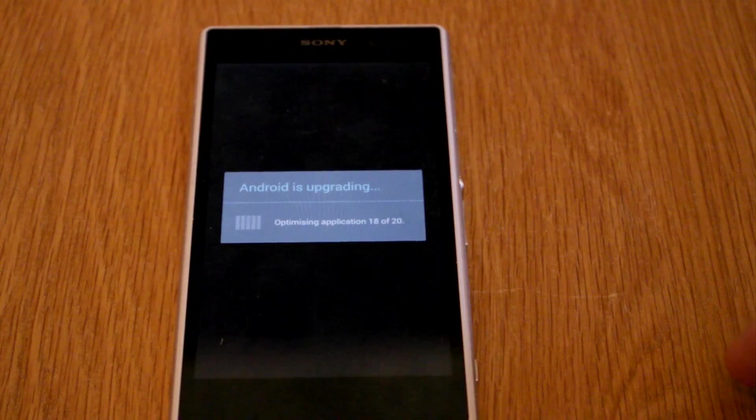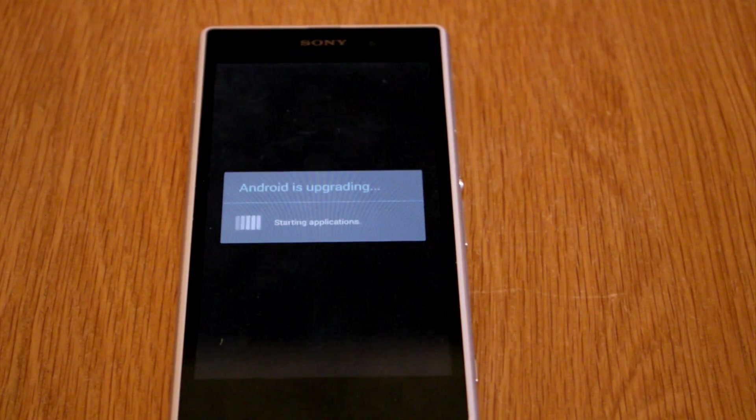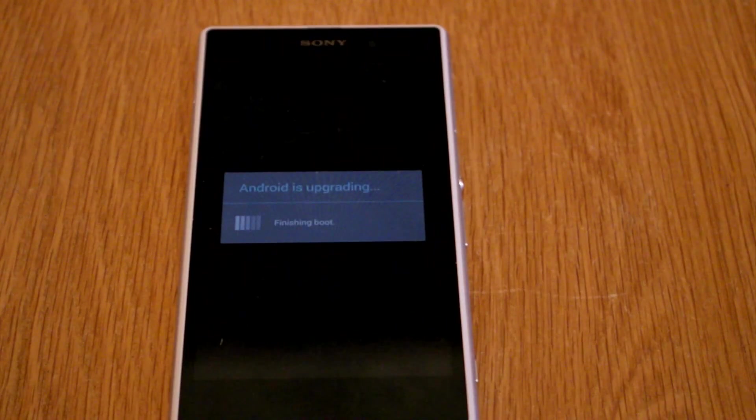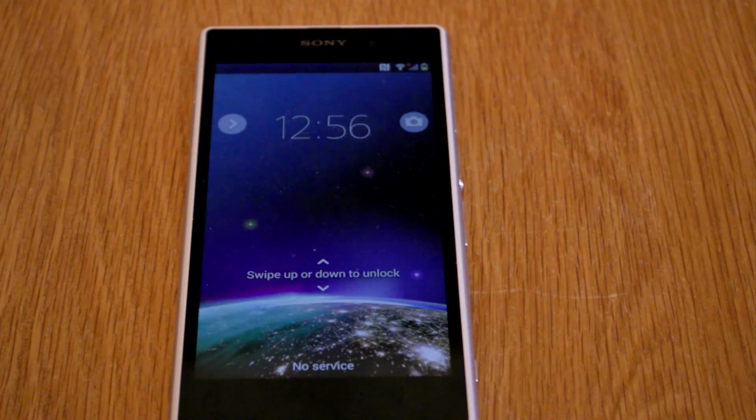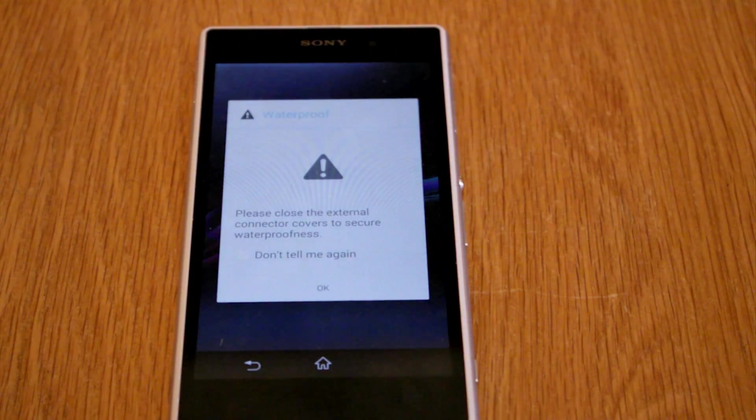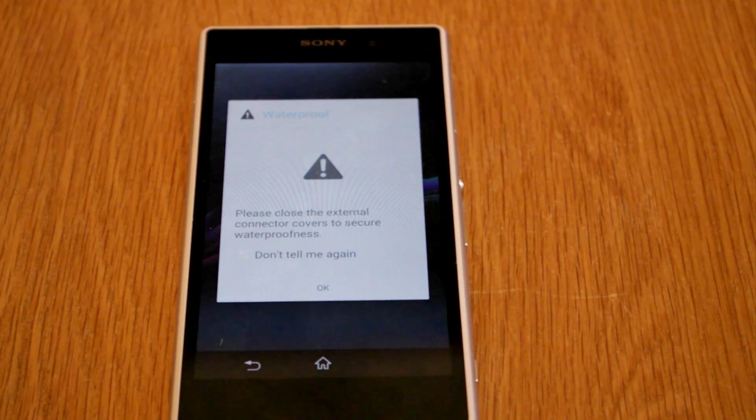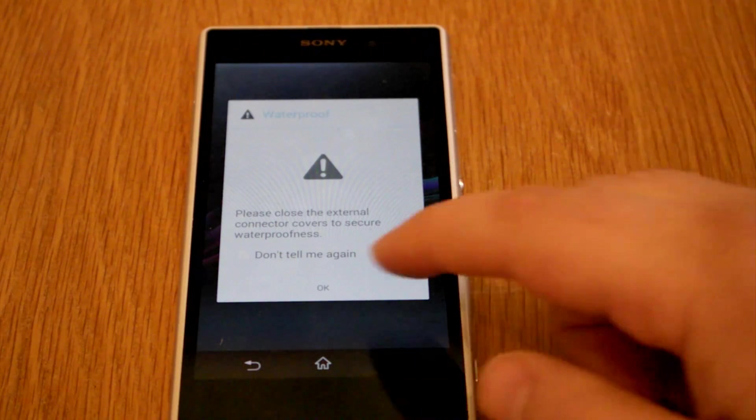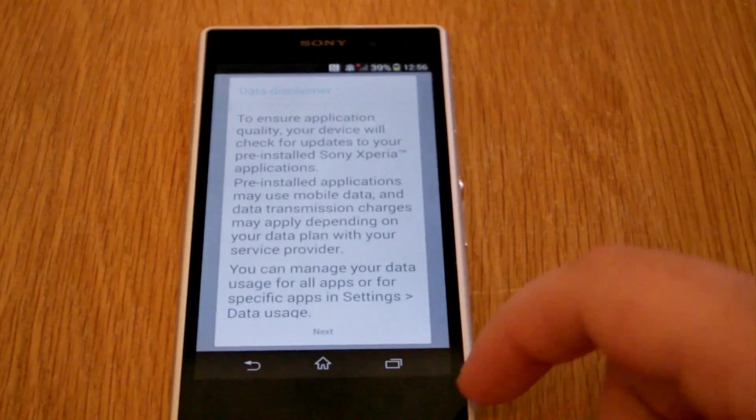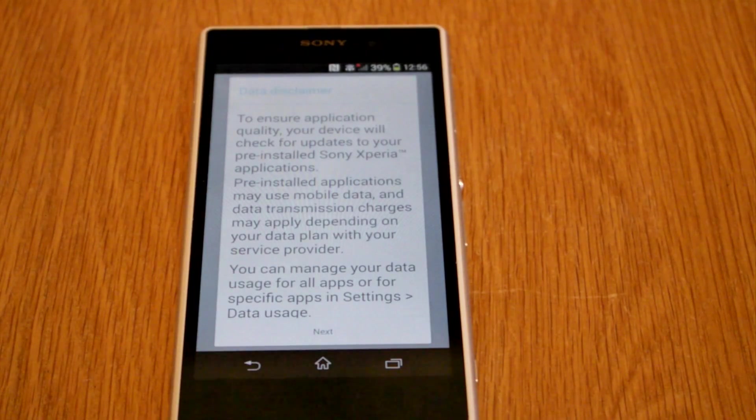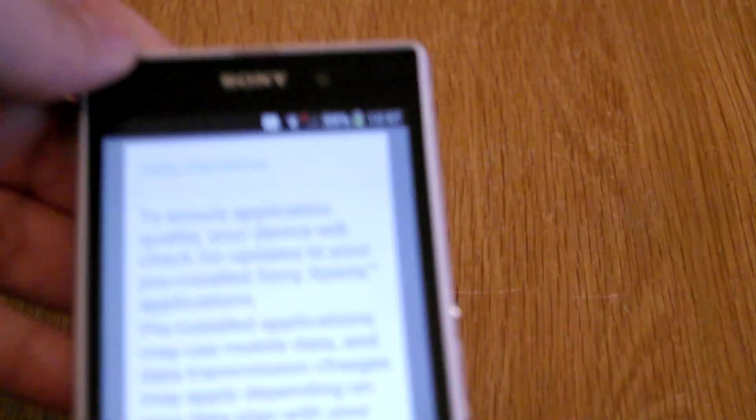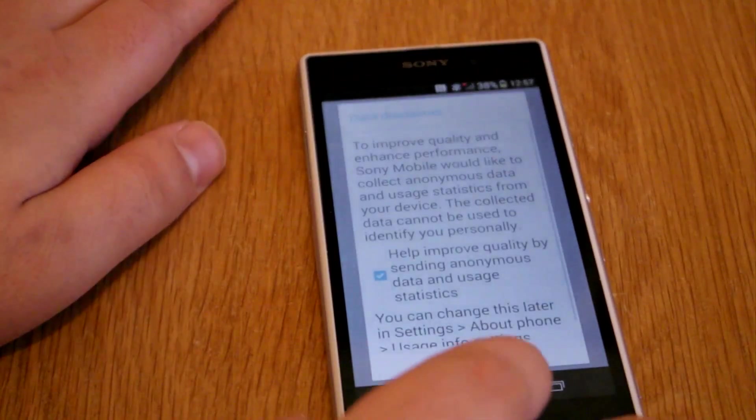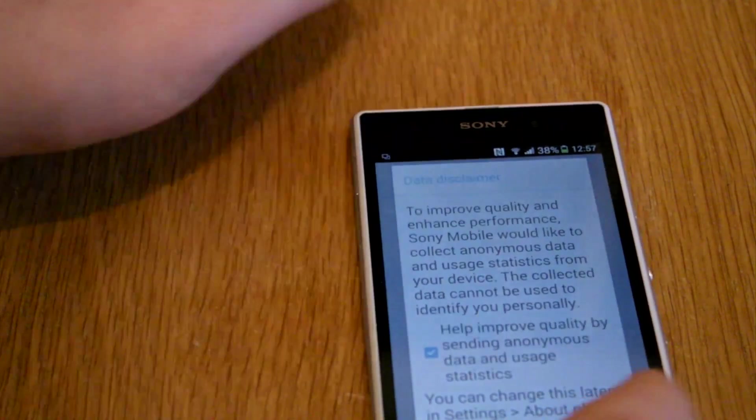So it's just installing it for us. So we've just got our waterproof one in there. Slide up. Just got a little message here which says... So software is successfully installed.